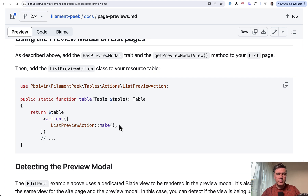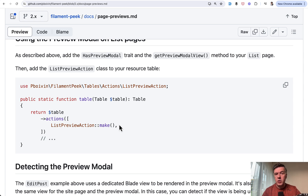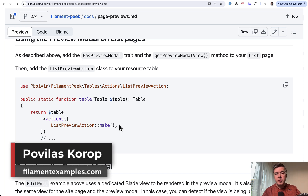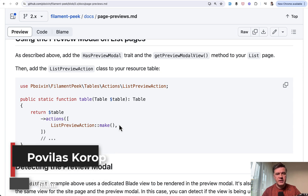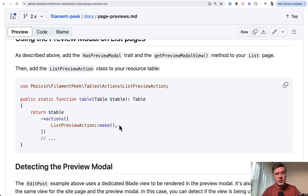I won't read the full documentation — you can do that yourself. I just wanted to demonstrate how this package works. It's a really good solution for CMS projects for quick previews. Have you used this package? What's your opinion, or do you have an alternative plugin for similar previews? Let's discuss in the comments below. That's it for this time — see you in other videos.